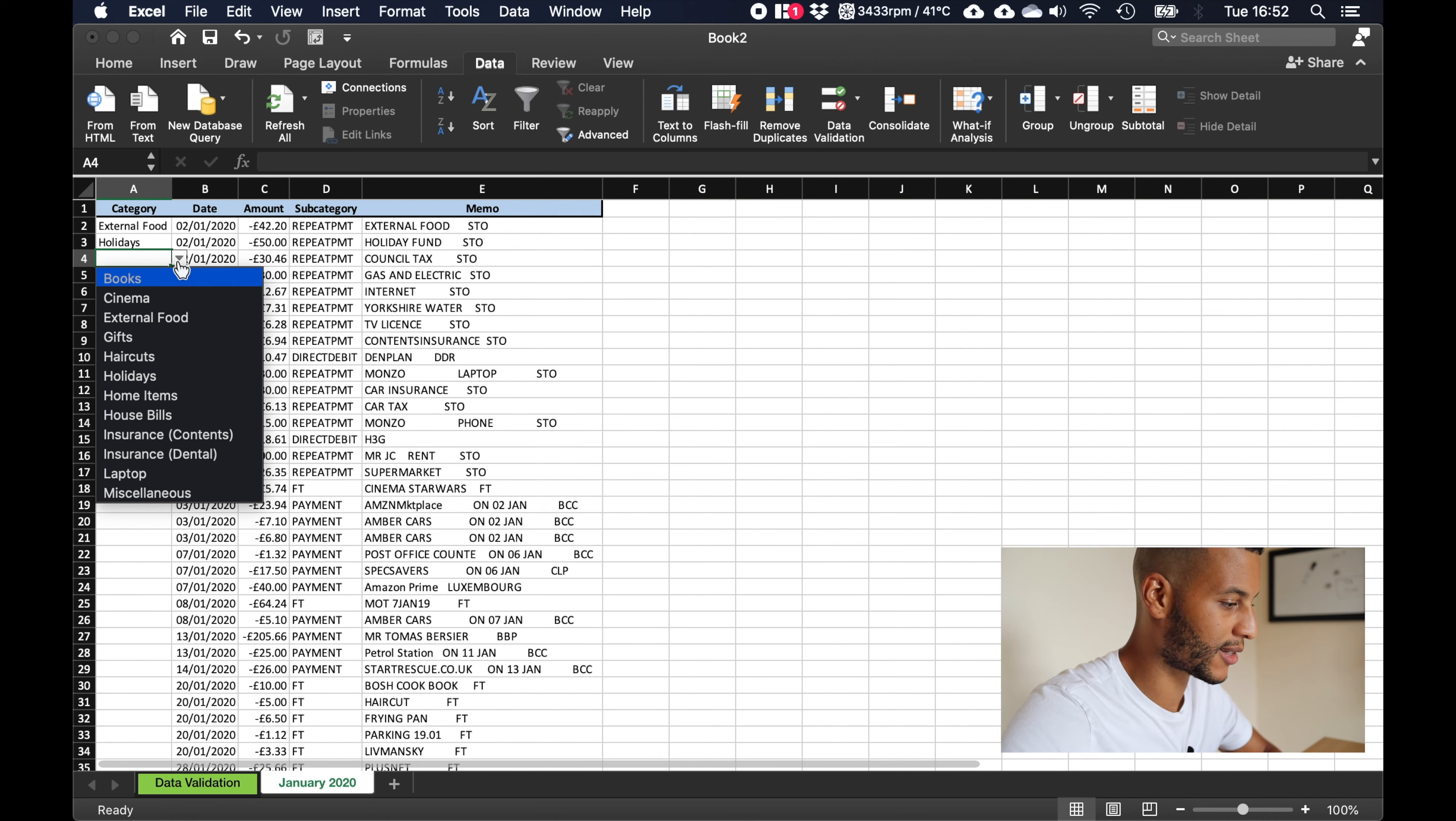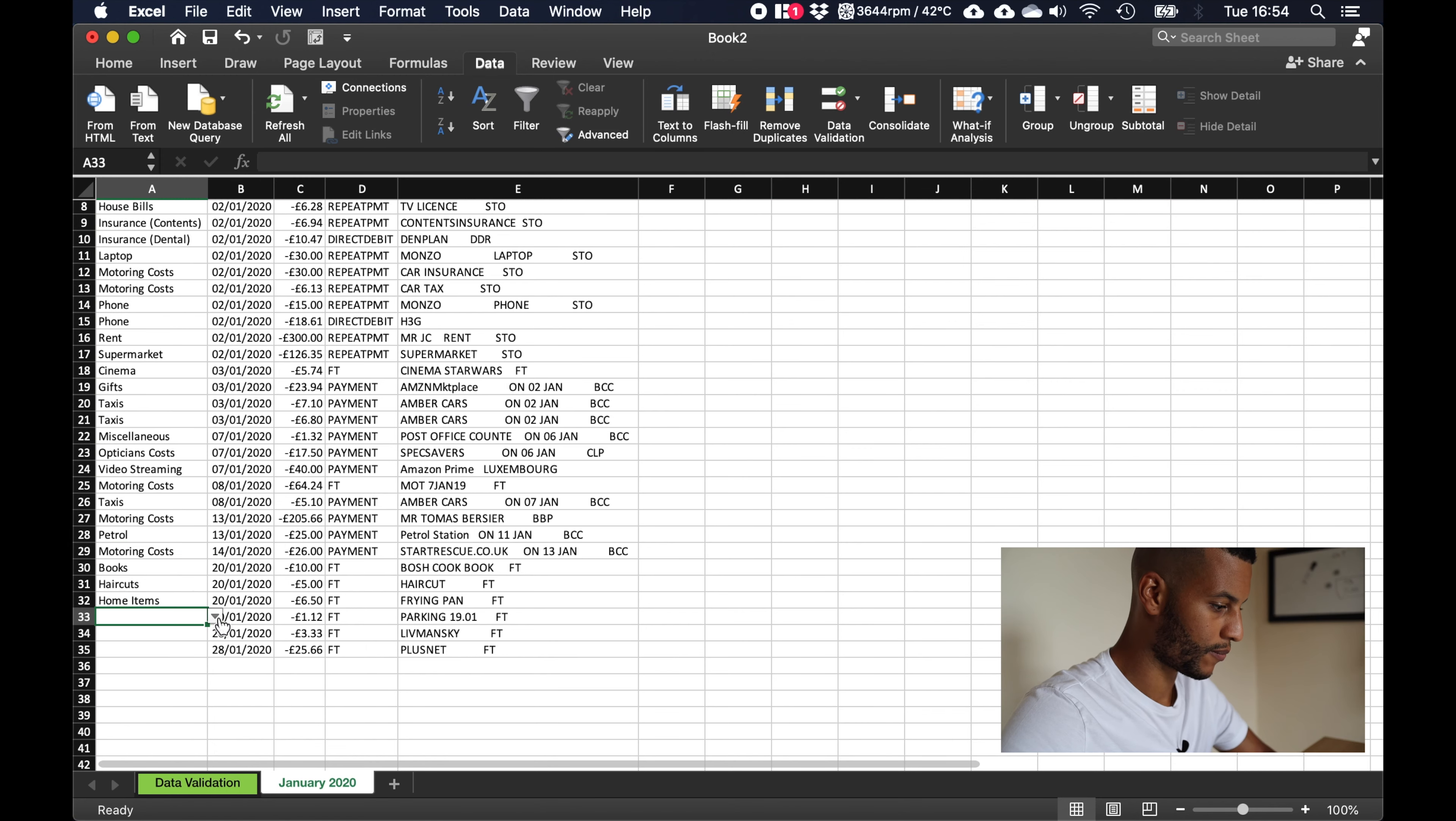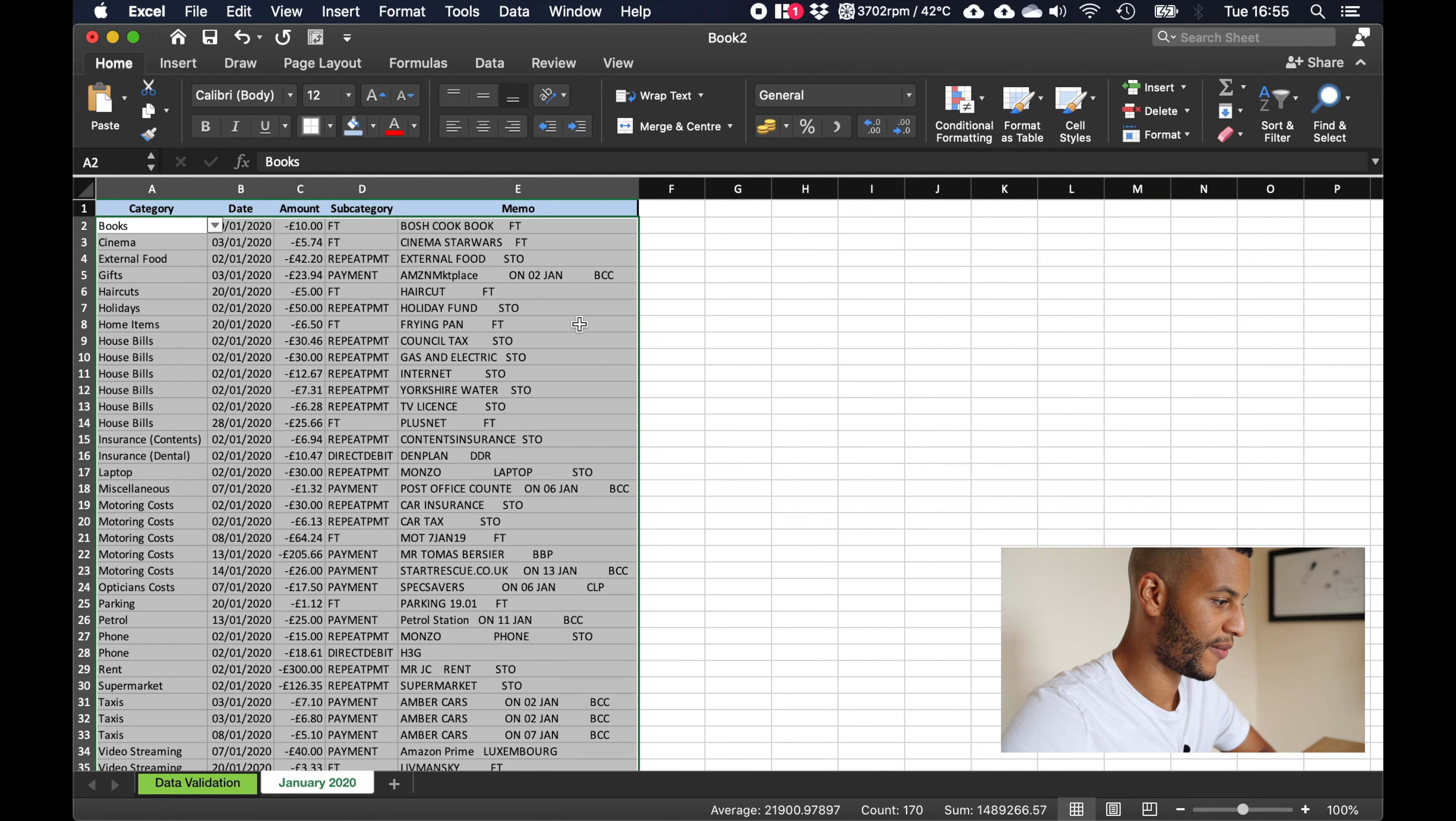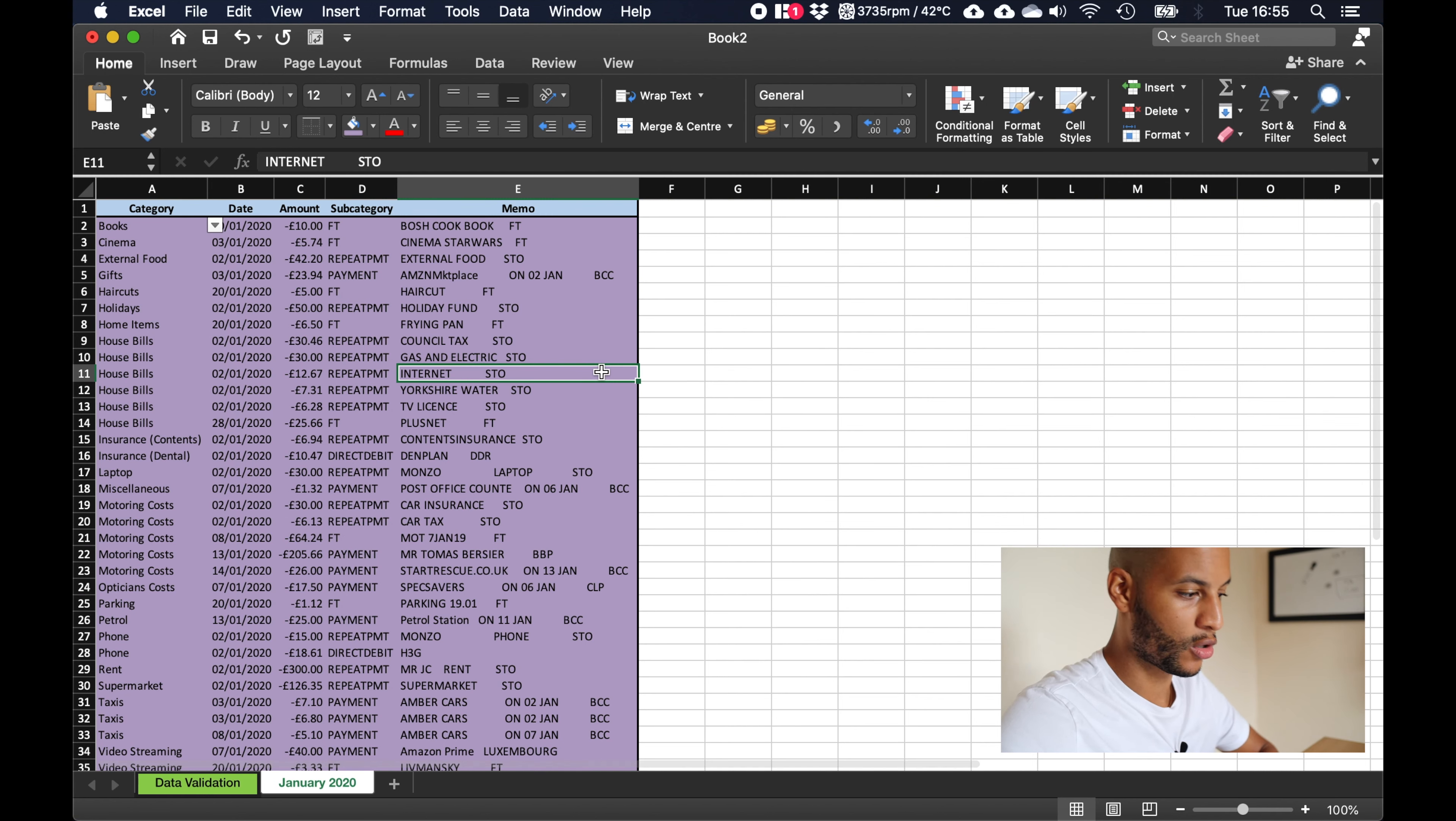Okay so now that I have categorized everything, what I can do is select everything and once I've got everything selected, click home, we want a sort and filter. I just like to sort it. I can also then add a thick border and let's give it some color, I'm going to color it purple. Okay so now we've got a slightly more organized version of our data.